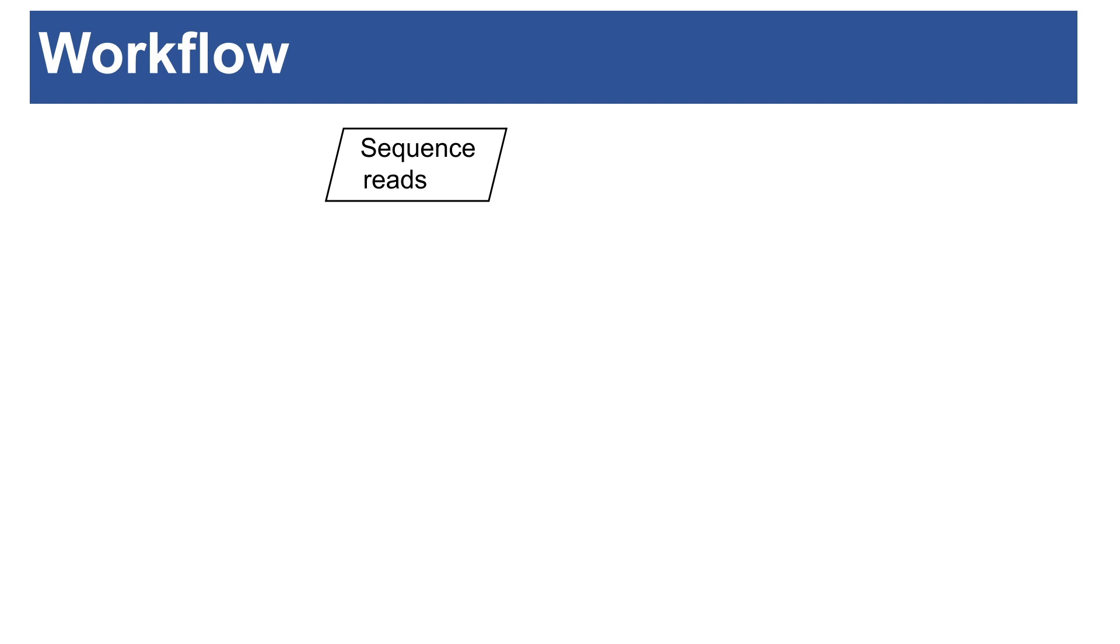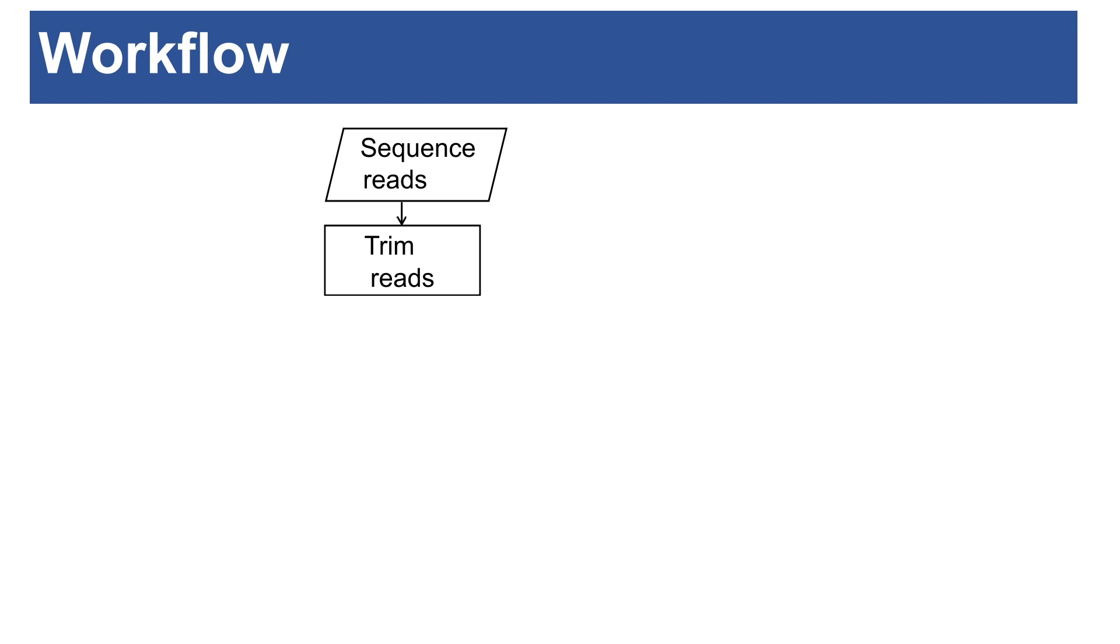Once you have your sequence reads, it is important to also perform quality control. Quality control is done by trimming the reads. You trim reads to remove reads that are of low quality. You also trim to remove reads that are bad and to remove adapters. In general, trimming helps to improve the quality of your reads. But you also need to check the reads before trimming and after trimming.